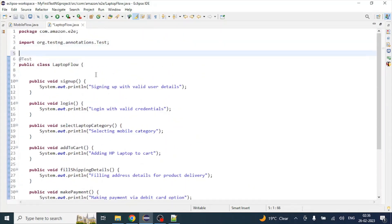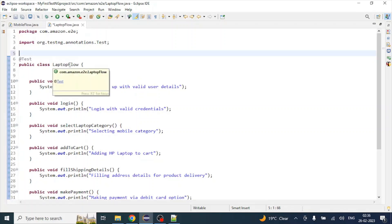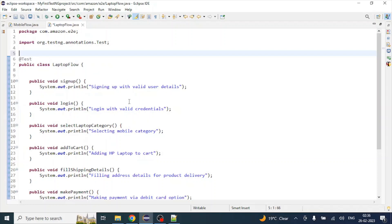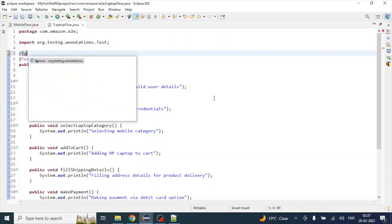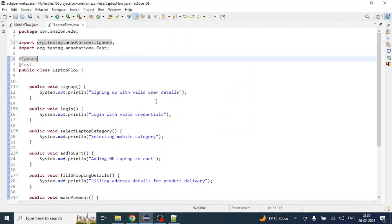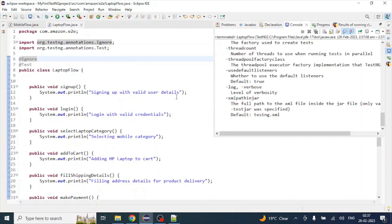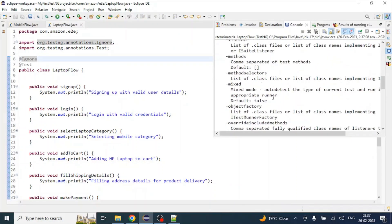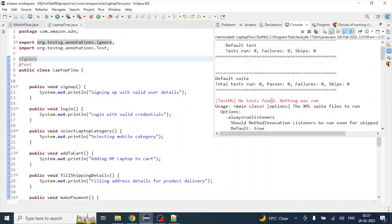If we want to ignore this complete flow — let's say that flow does not exist in the current release — we simply use @Ignore annotation at the top of the class to remove the class from execution. Now if you execute this test case, the whole class will be ignored. You can see: no test found — zero executed, zero passed, zero failed. That is how you can ignore a whole class by using @Ignore annotation at the top of the class.